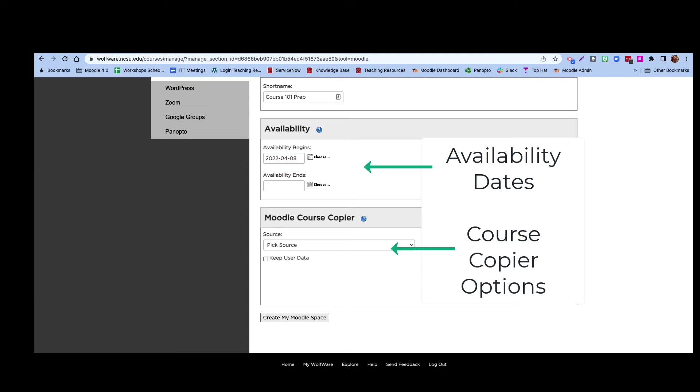The last setting is the Moodle course copier, which enables you to copy all of the Moodle content from any WolfWare space that you own. For example, if you have finished editing your Moodle content in a project space, you can copy it into your course space.